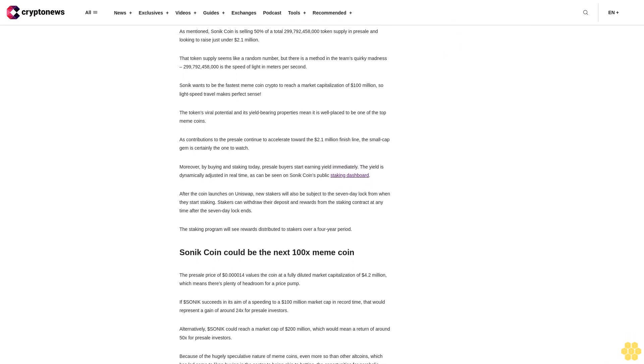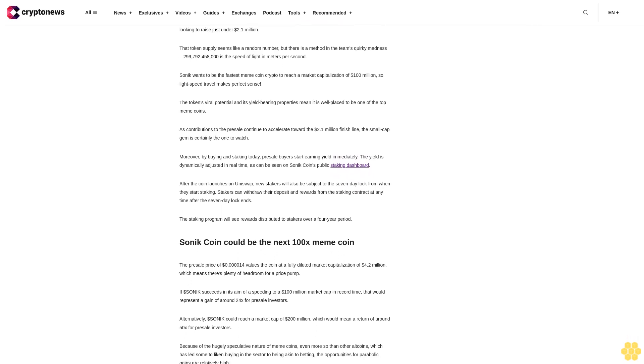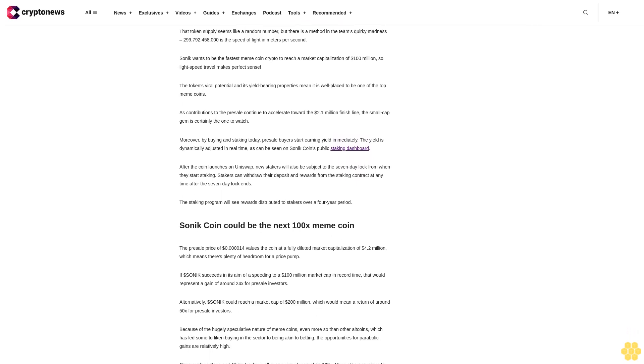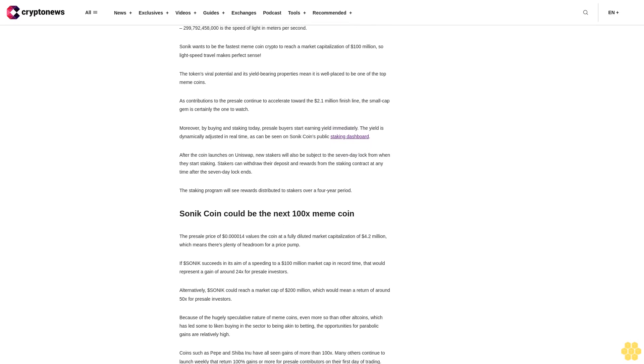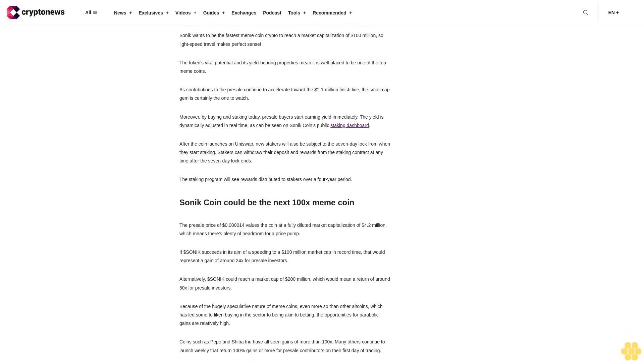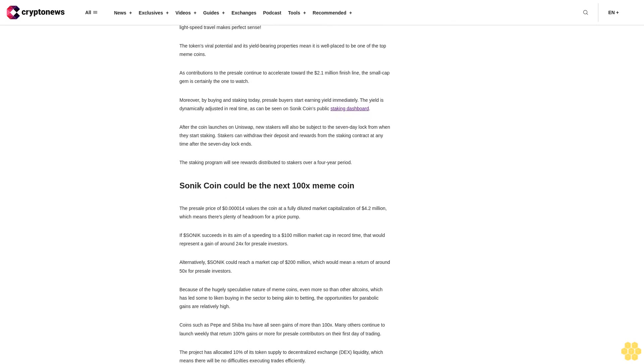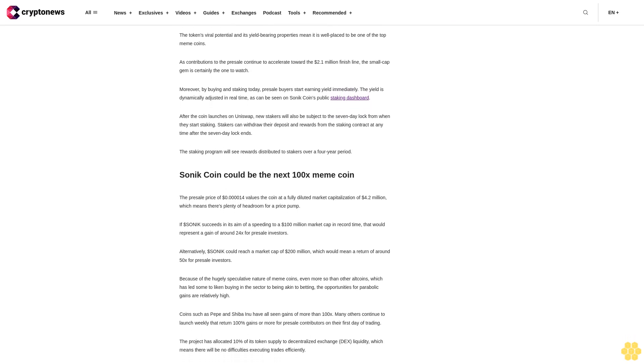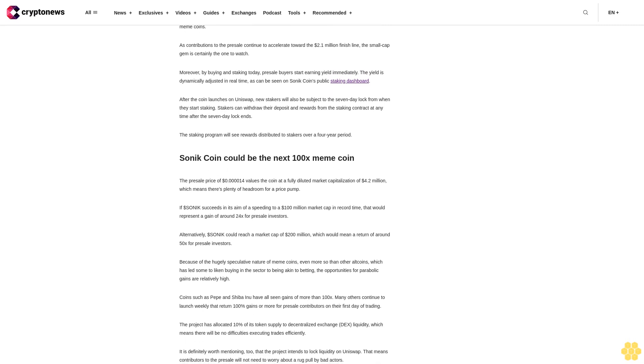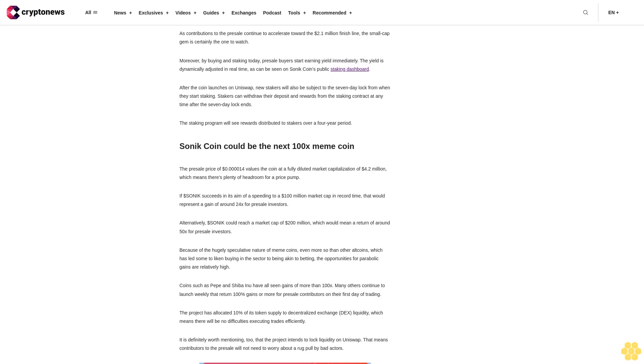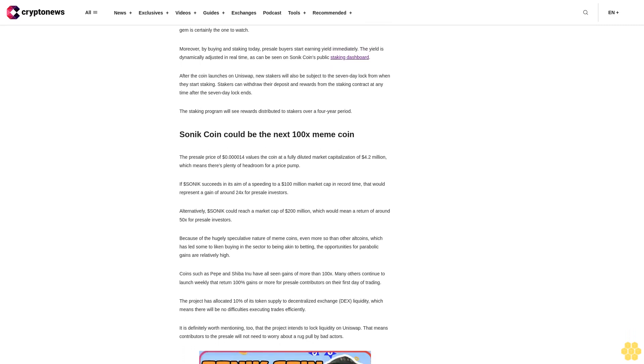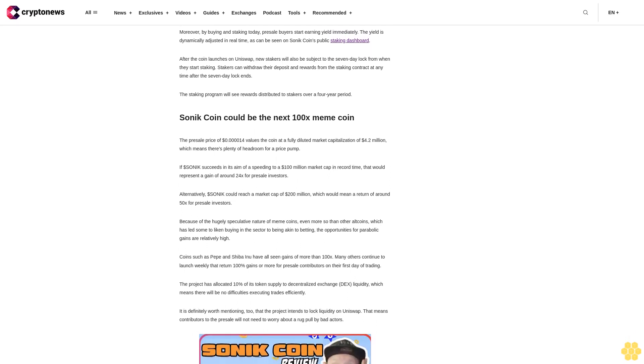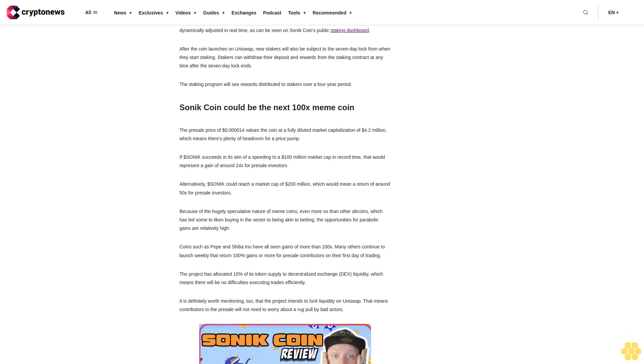Dollar Sonic aims to be the fastest meme coin to reach a $100 million market cap. As mentioned, Sonic coin is selling 50% of a total 299.782 billion token supply in presale, looking to raise just under $2.1 million. That token supply seems like a random number, but there is a method in the team's quirky madness. 299,782,458,000 is the speed of light in meters per second.